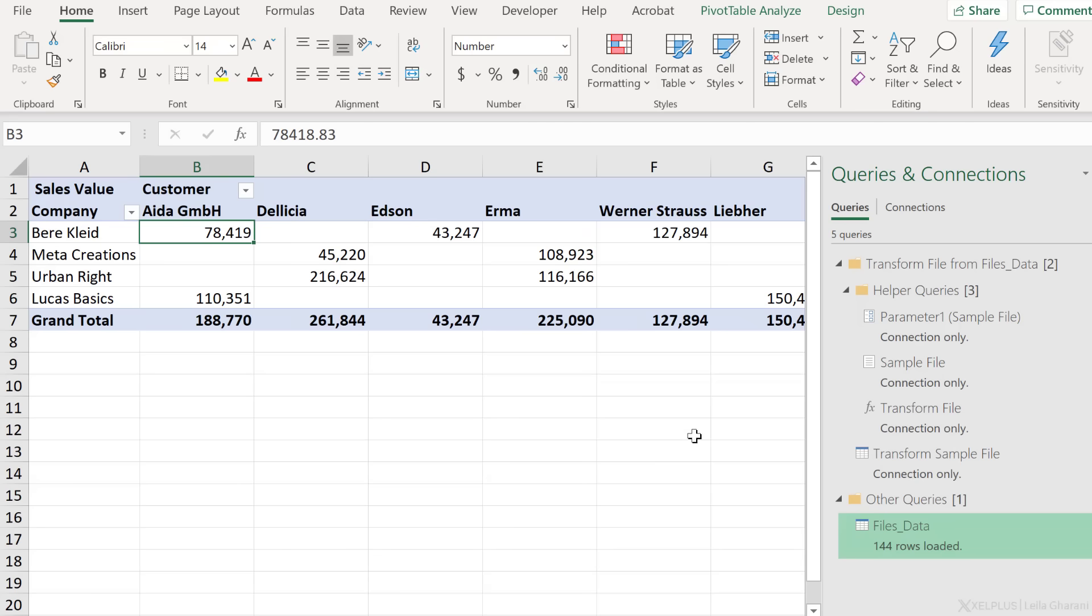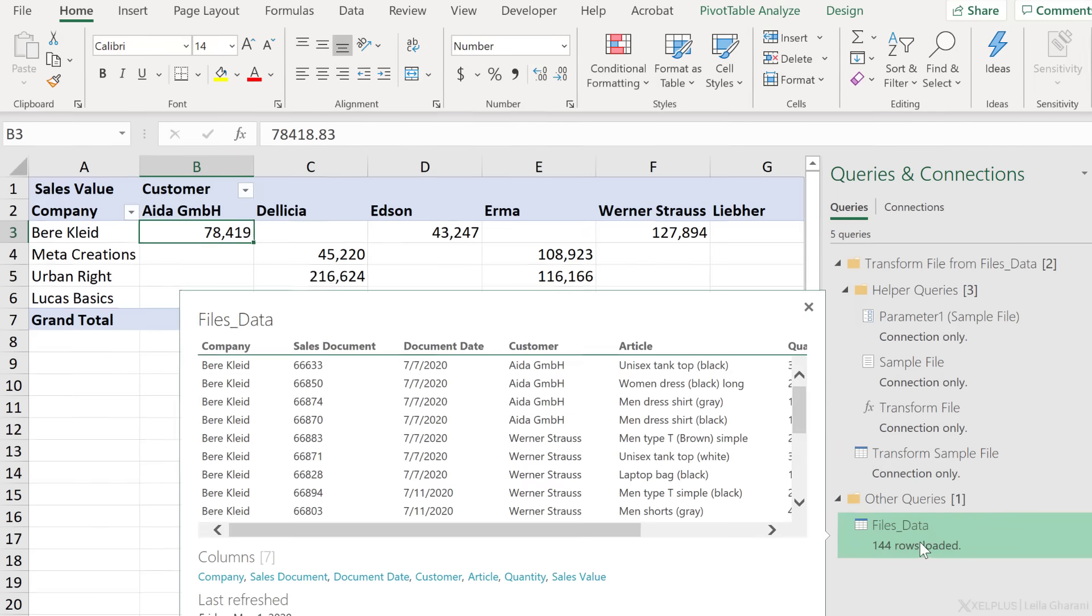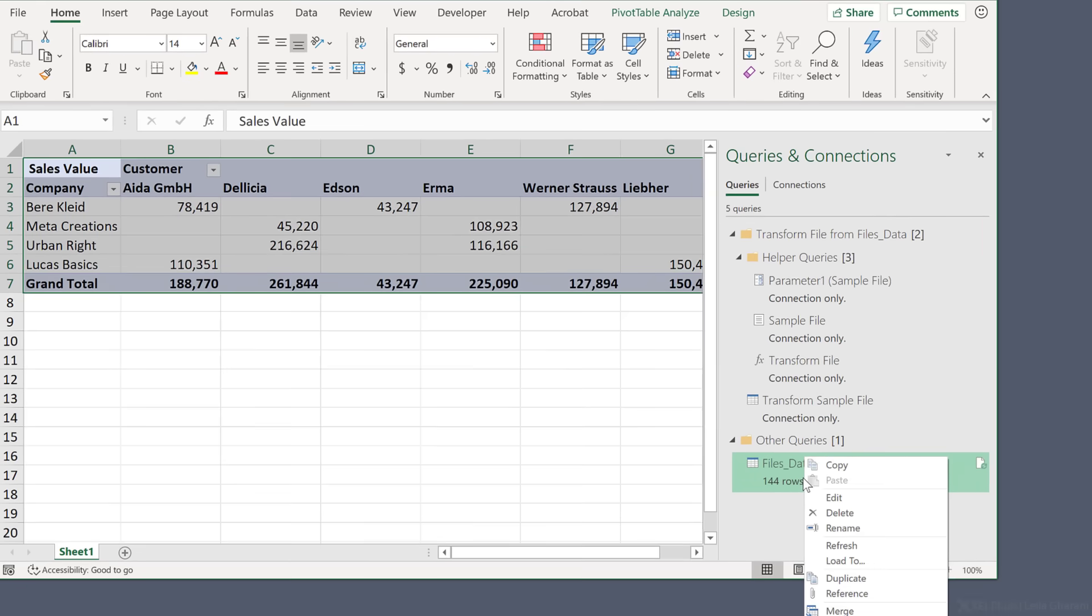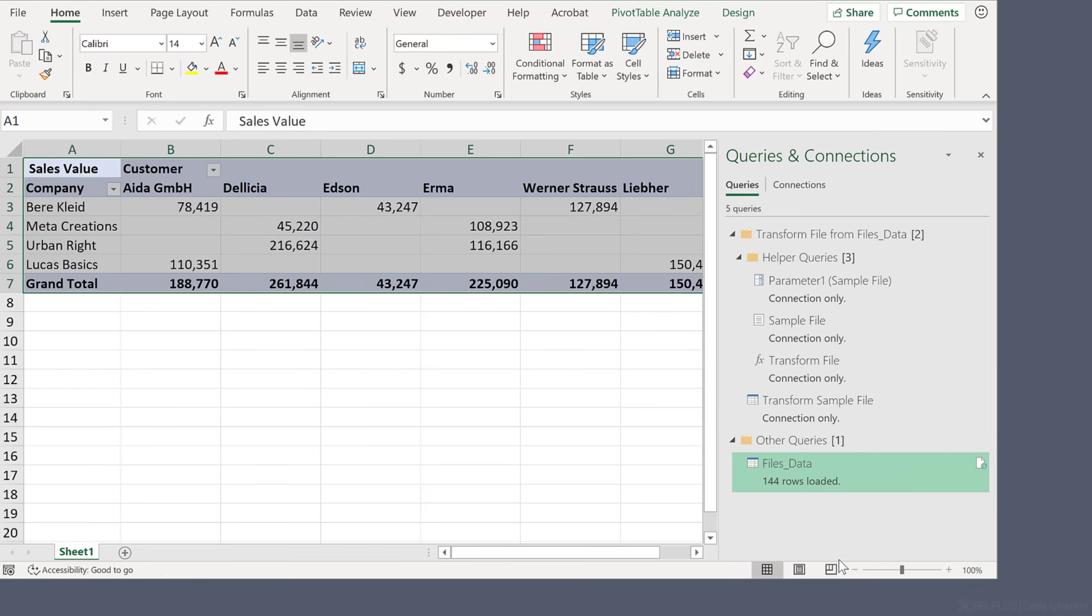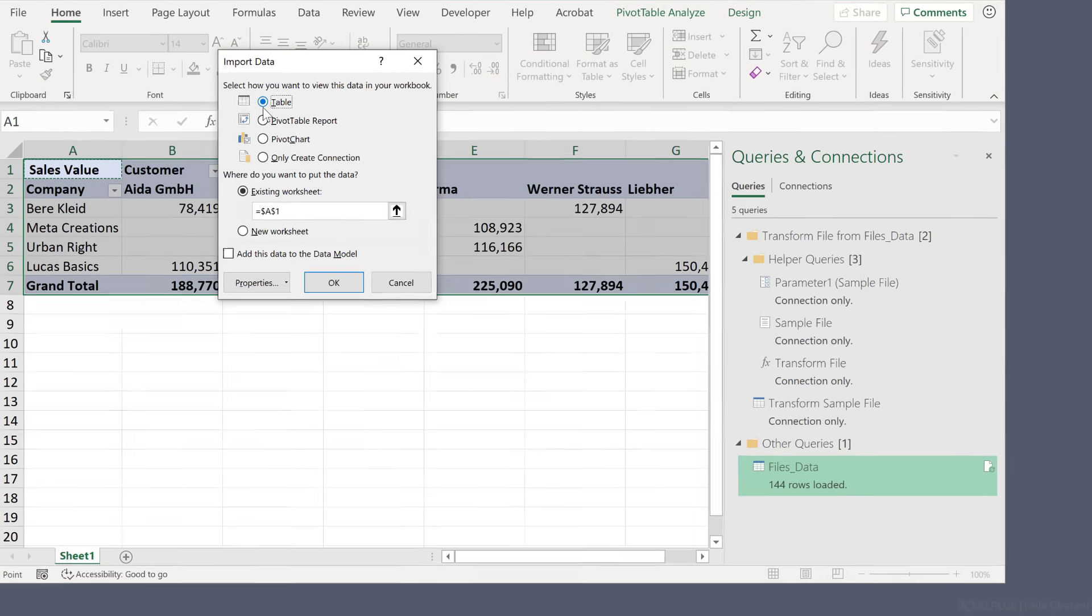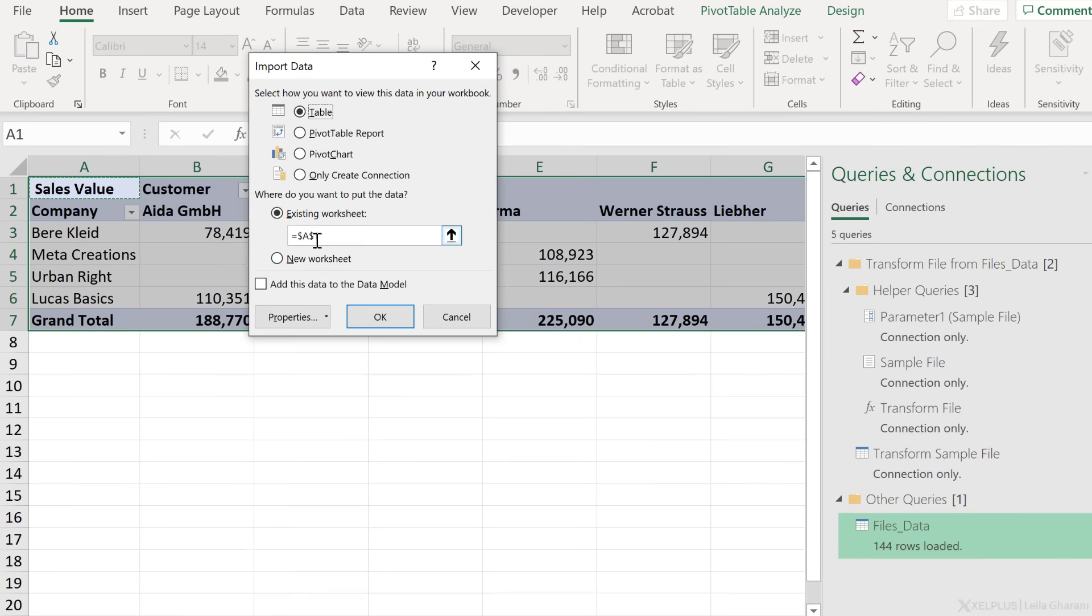Now, what if you wanted your end result to be a table instead of a pivot table? Well, all you have to do is change the load destination. Right mouse click on the final query, load to, select table instead of pivot table, existing worksheet A1 is fine.